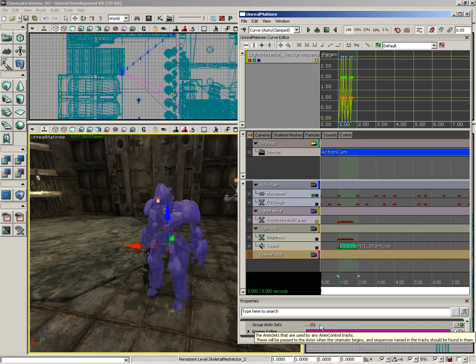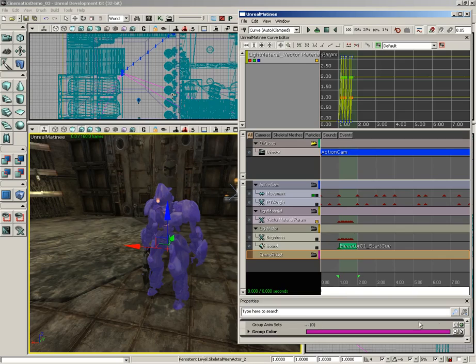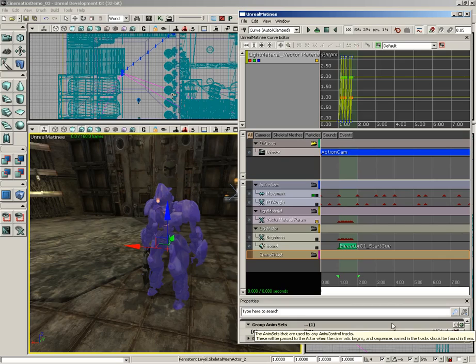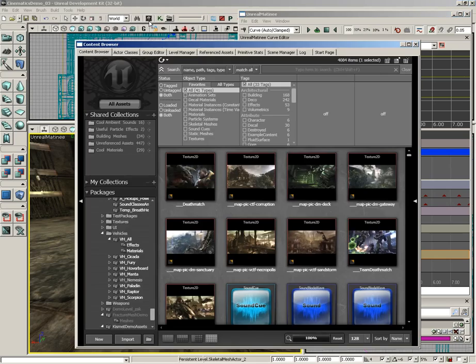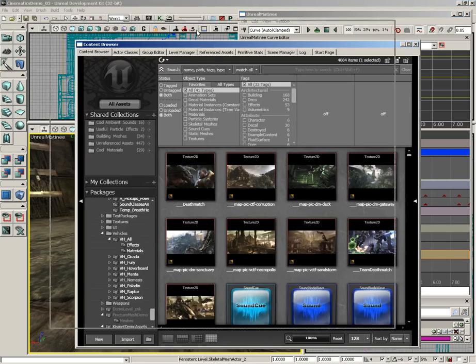This Group Anim Sets property is listening out for any anim sets that are going to be used to animate a skeletal mesh. What we need to do is add a new slot to this, so over on the right-hand side you'll see a little green cross button that says Add a New Item - click on that and we get our first index which is zero.